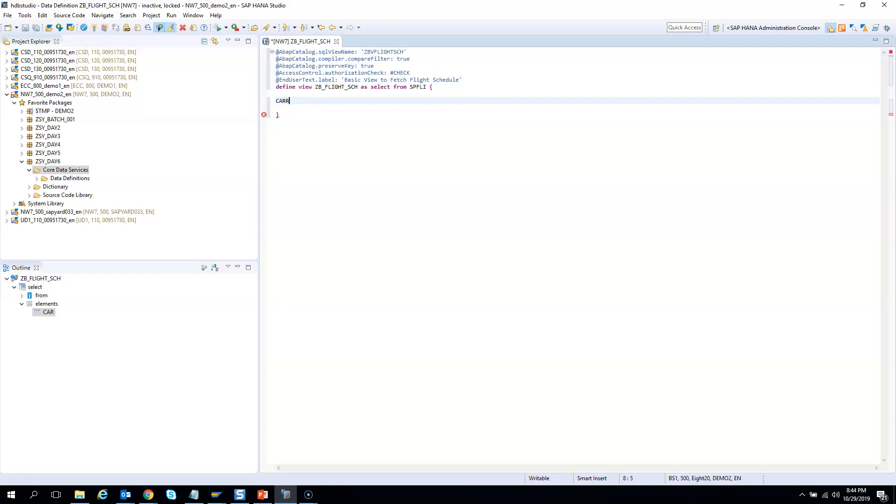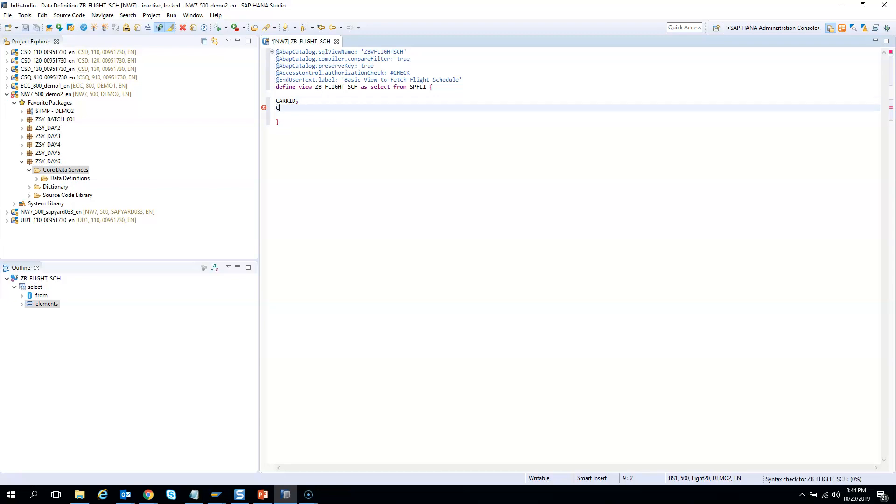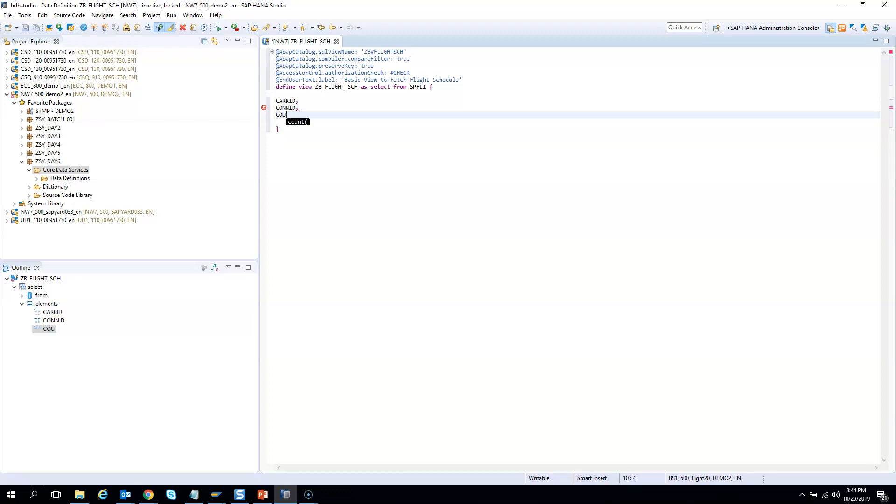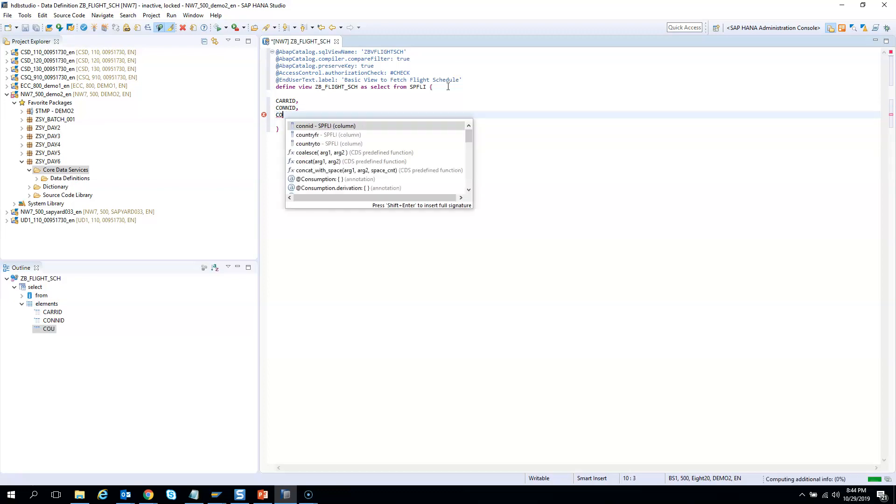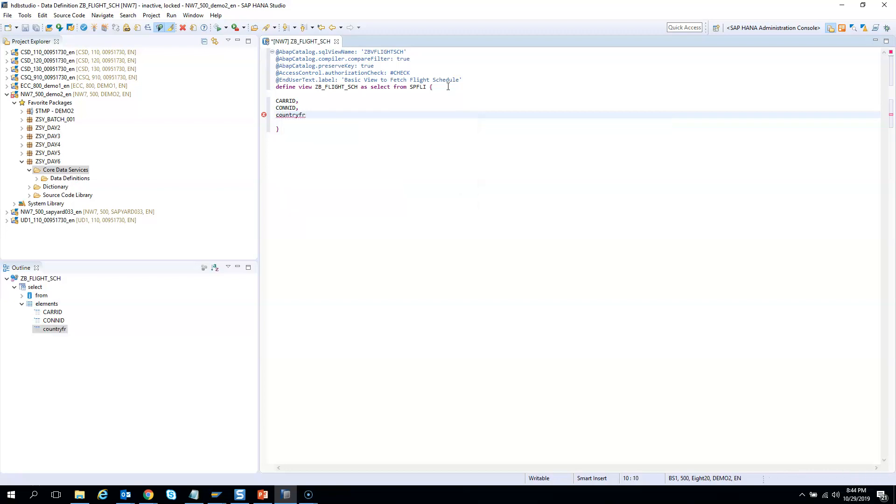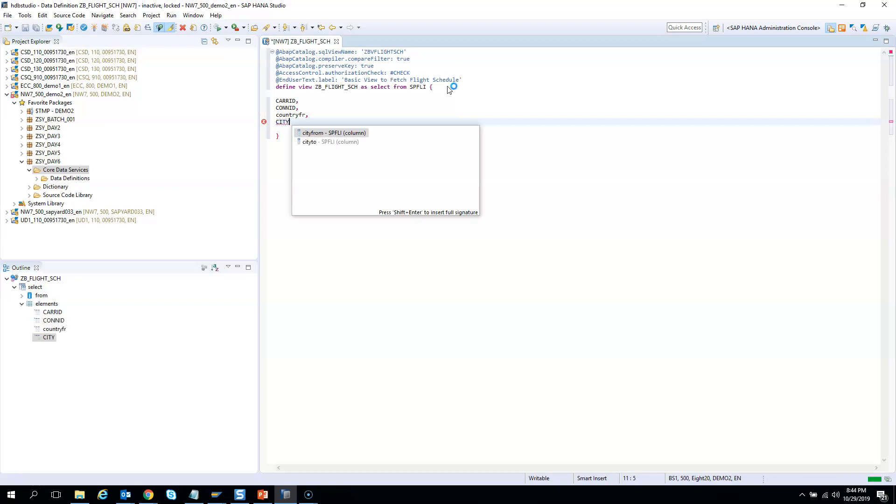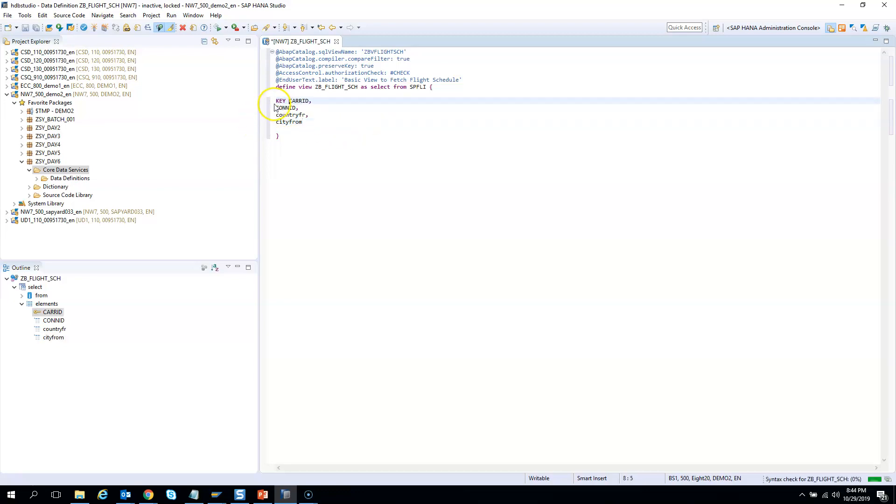CARRID, you need to give a comma, then CONNID that is the connection, then I want to give the country. So if I control and space it will give you country from and then I can give city from. So I want to play around with this field and also I need to give the key. So my CARRID and CONNID are my keys.